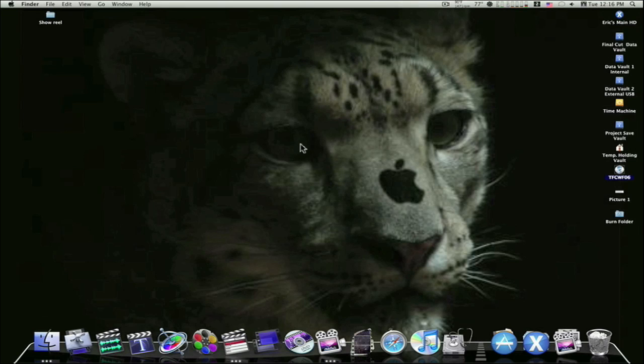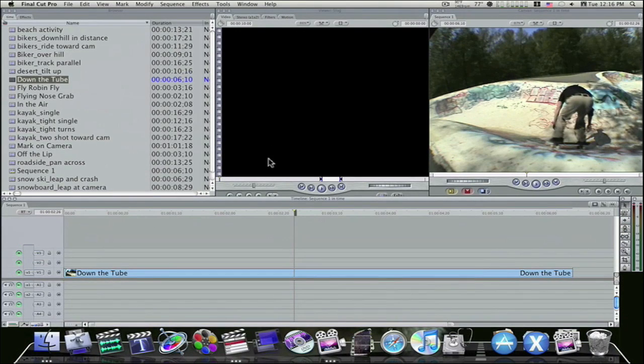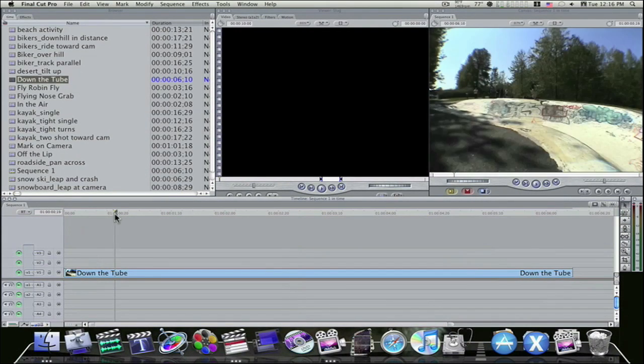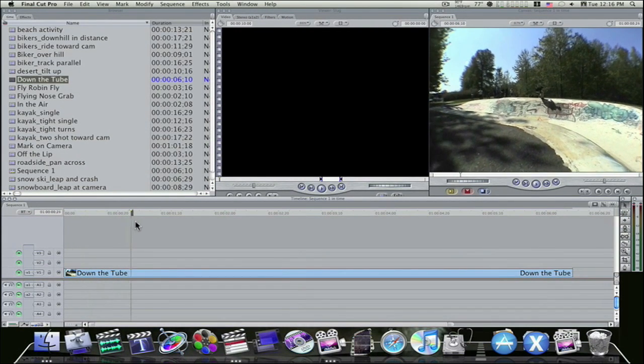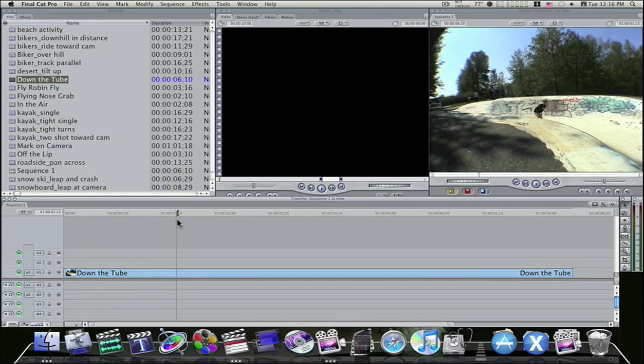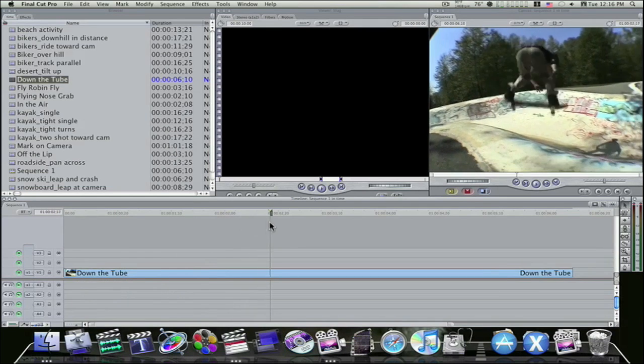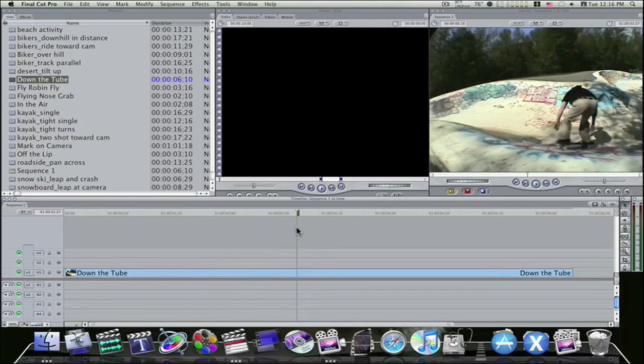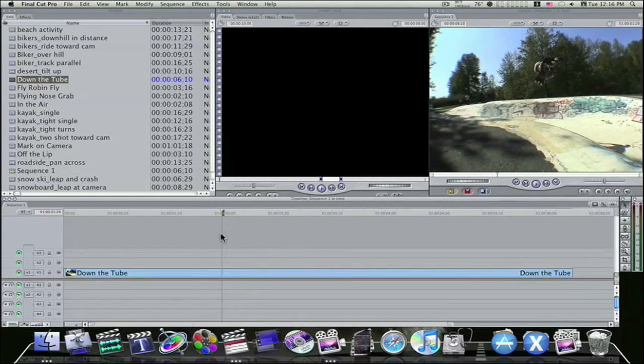So let me fire up Final Cut Pro here, which I already got it fired up. I just need to go over to my space that it's in. And I have this skateboarder clip in my canvas in the timeline here, as you can see. Just him going up and coming down. And this will be a good clip to use for time remapping.